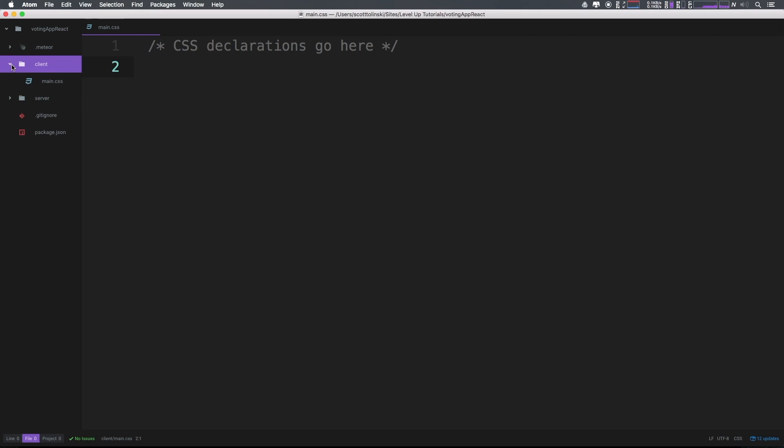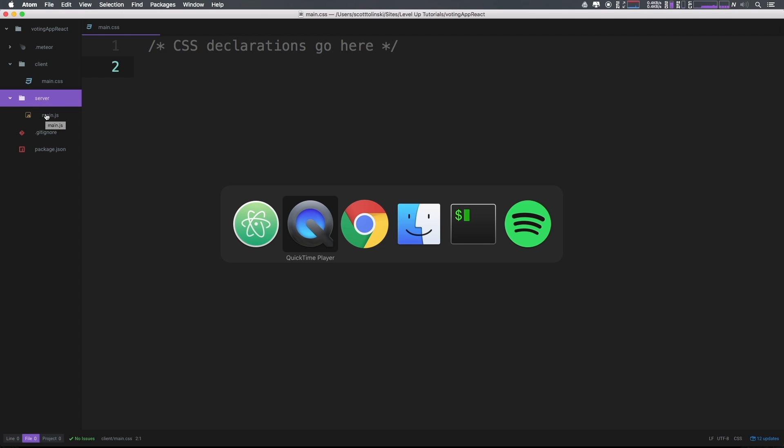As you can see, we deleted everything from our client folder except for main.css, and we have nothing in the settings folder other than a main.js which is just some initializing code.